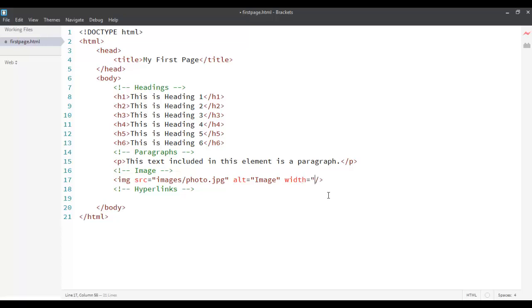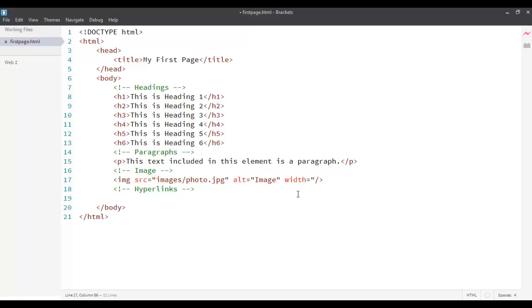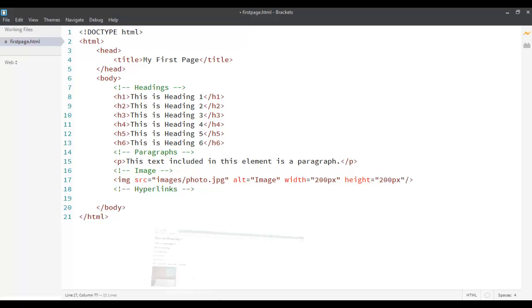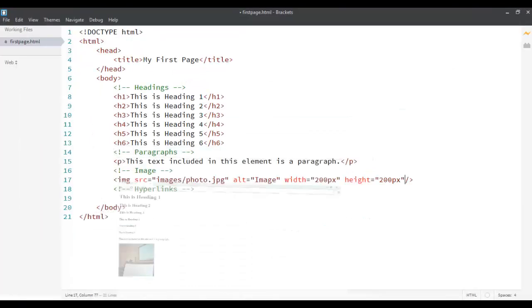We can reduce the dimension of an image using two more attributes provided by HTML which is the width attribute. Let's say I want to change it 640 by something. The original image is 640 by 640 pixels. Let's say I want to make it 200 by 200 pixels. Width and height to 200 pixels. So, to reduce the size of my image right now.